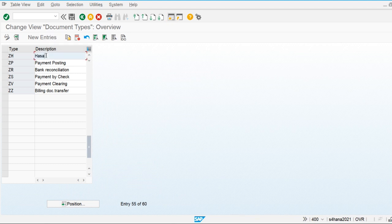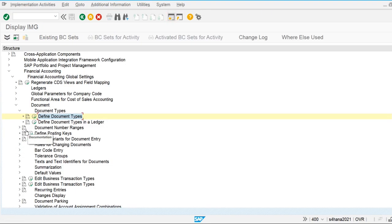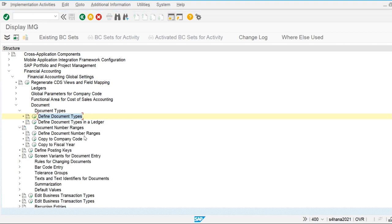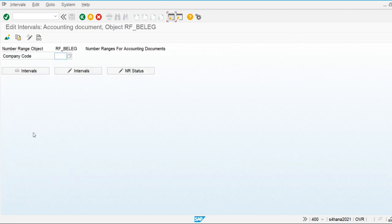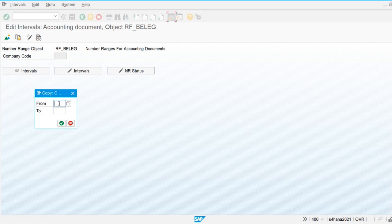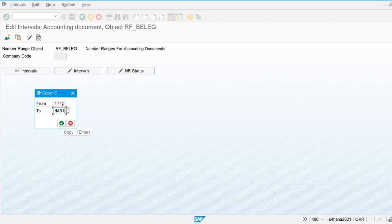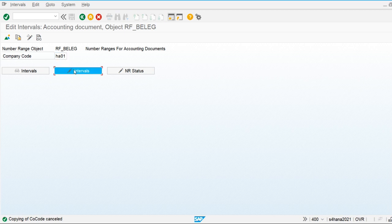Now let's assign the number ranges using the 'Define Document Number Ranges' option. For our company code the number ranges have not yet been defined. Instead of doing it manually, we can copy number ranges from another company code. We are copying from company code 1710, which is a standard SAP company code from best practice. You can see that initially none of the number ranges are defined for our company code.